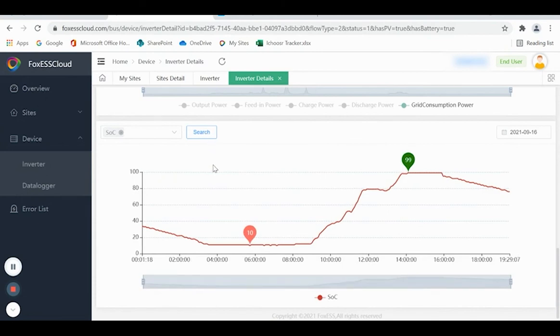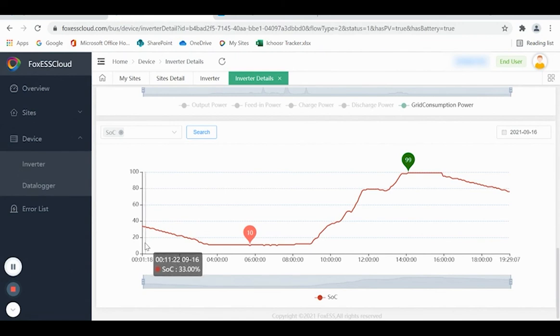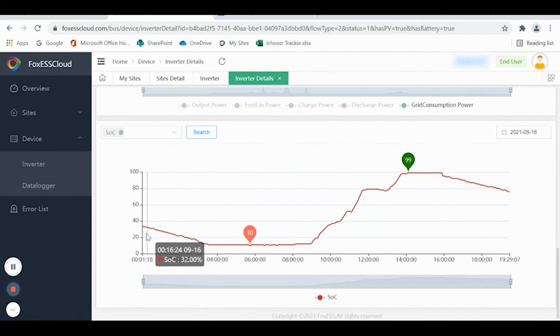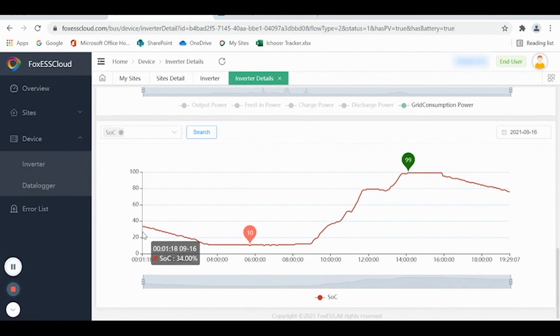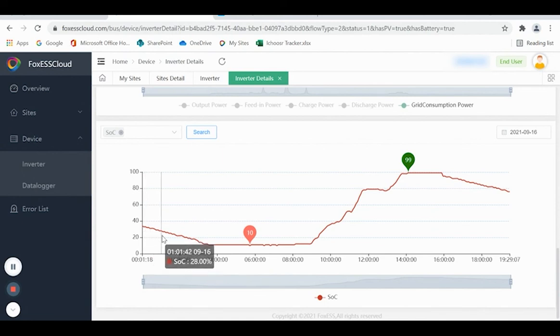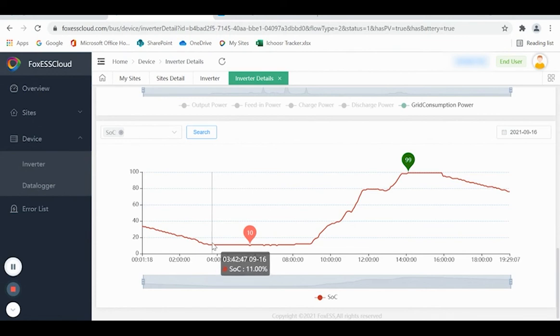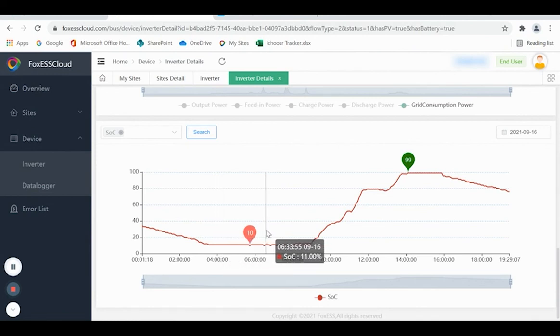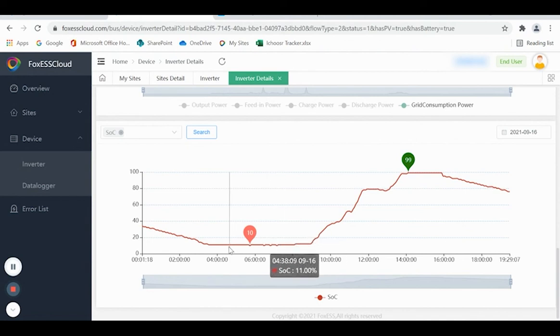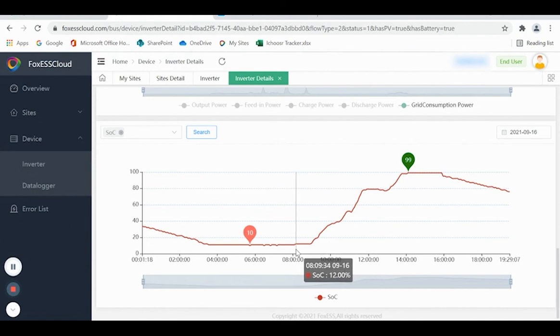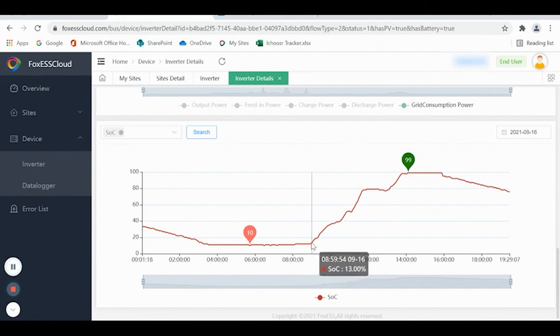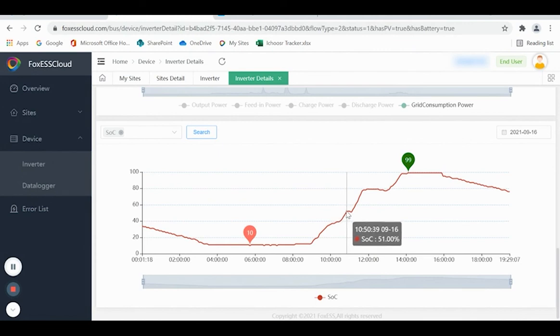It shows you what the battery has done during the previous day. So as you can see on this graph, at midnight there was 34% still in the battery, and this depleted during the early hours until around 4 o'clock when it reached 10%. The batteries need to retain a minimum charge of 10% to stay healthy. Around about 8 o'clock, you can see it started to charge the battery just a little at first, but then this ramps up as the amount of generation from the PV increases.